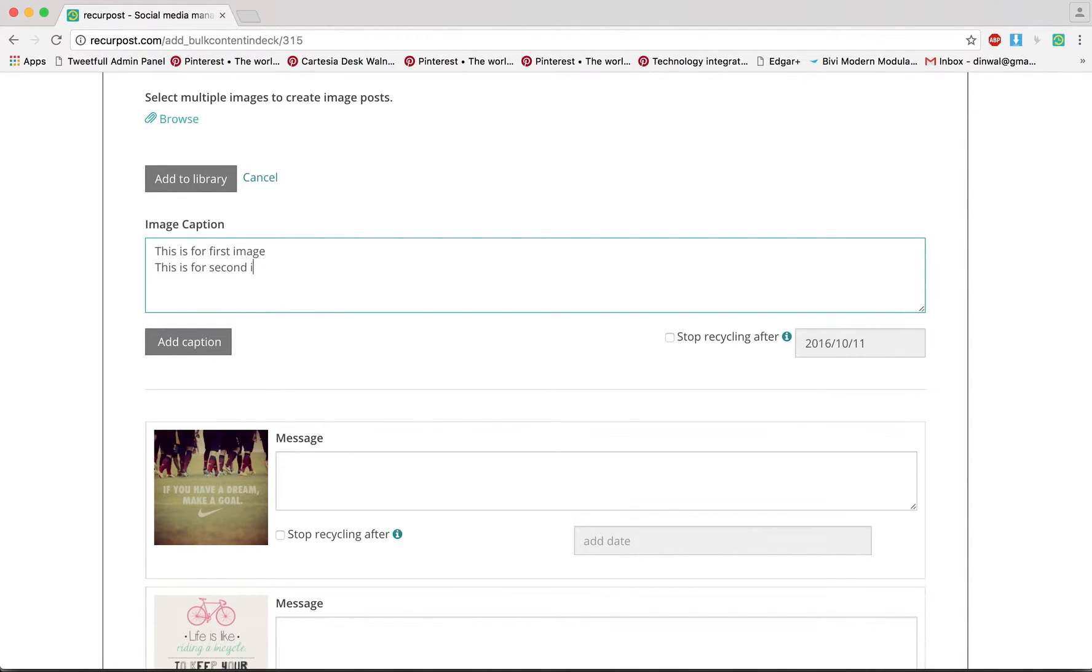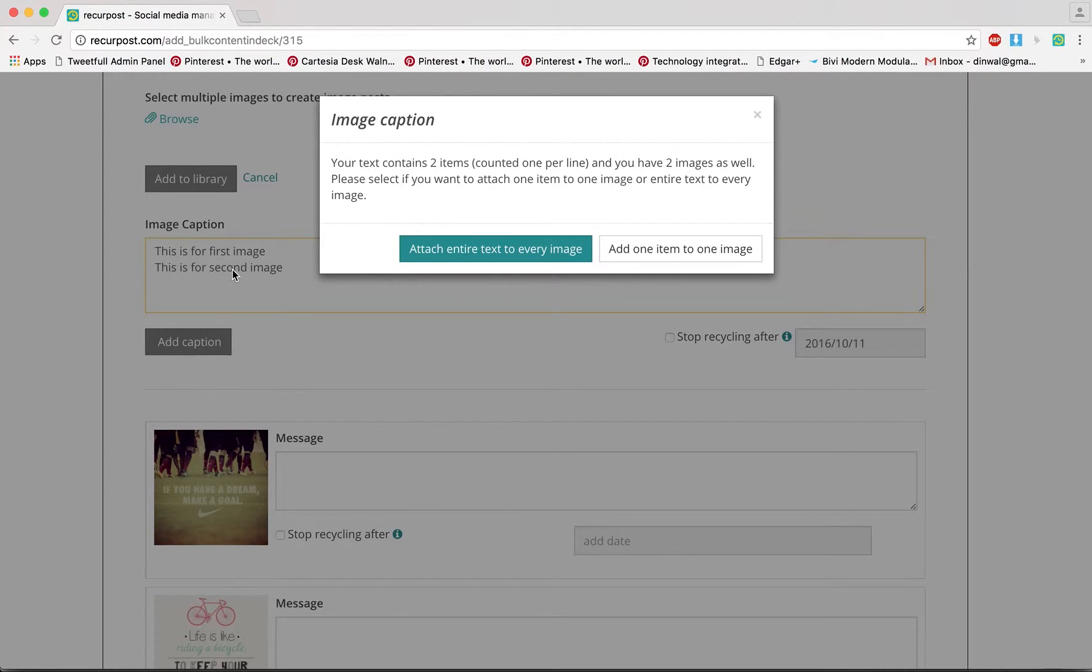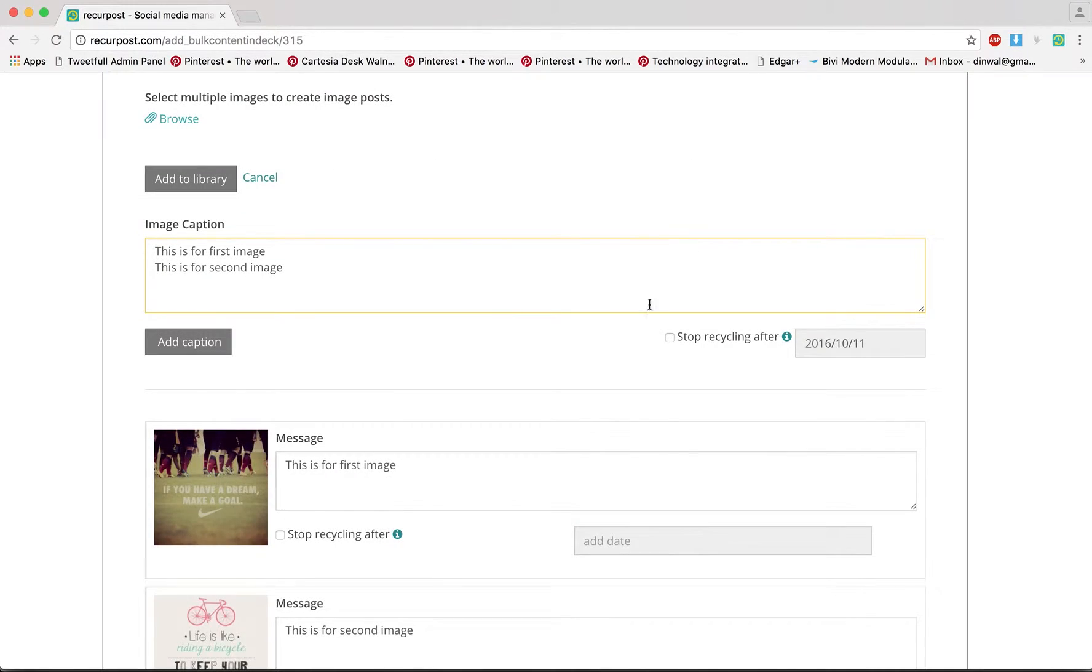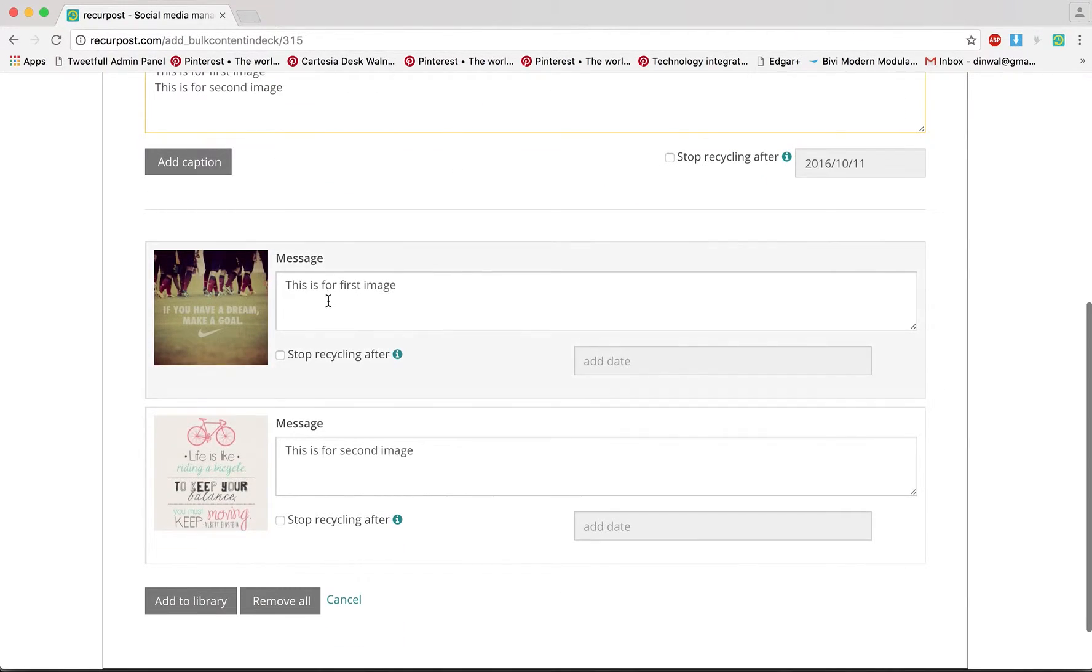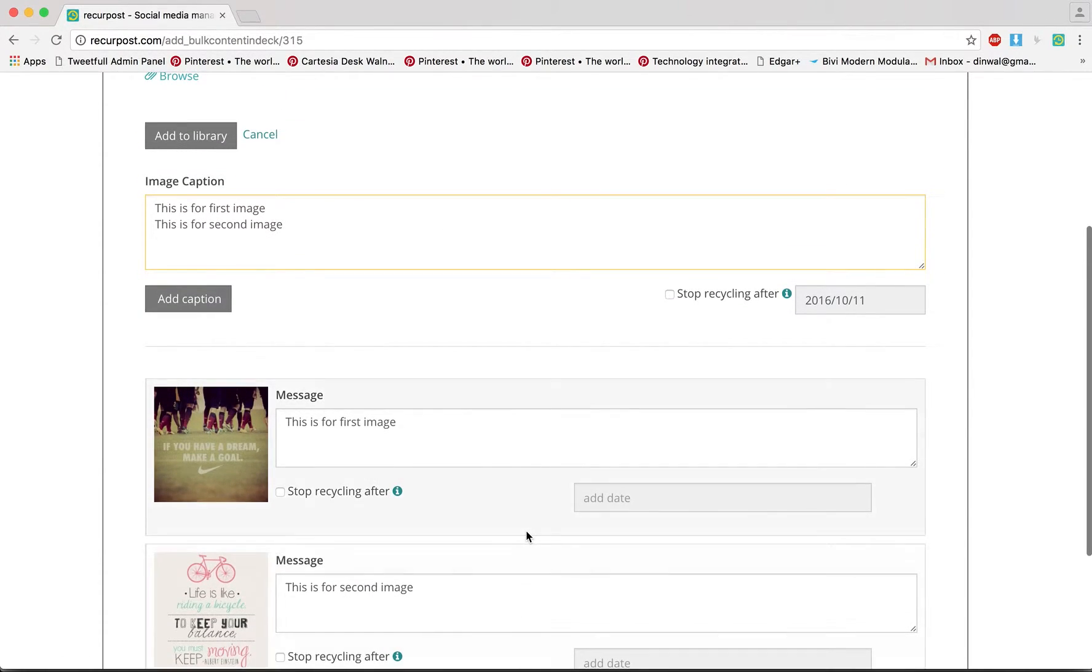If I add a caption it will ask me that you have two images and then you added two text here, so attach entire text to every image? I don't want that. Add one item to one image, so this is for the first image, this is for the second image. So that way I was able to add separate captions to separate images. If you have a lot of things you could do that.